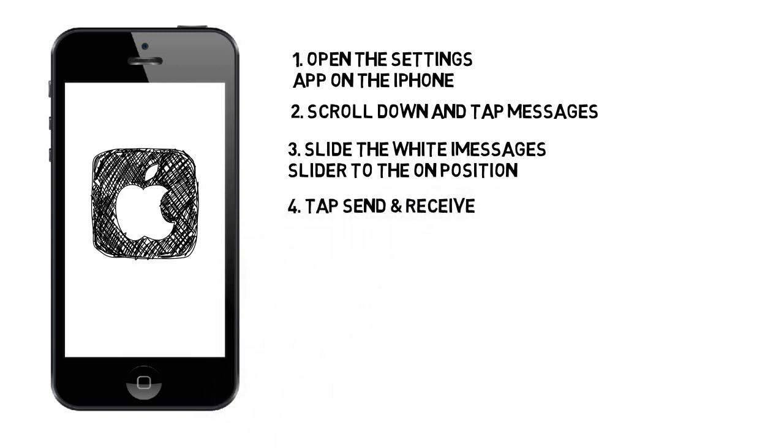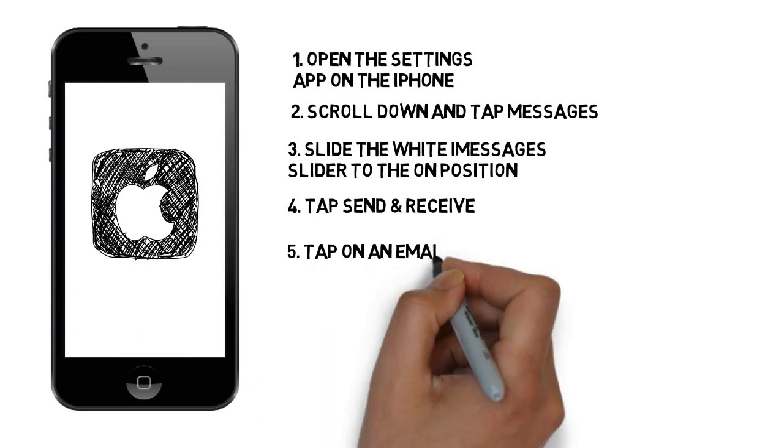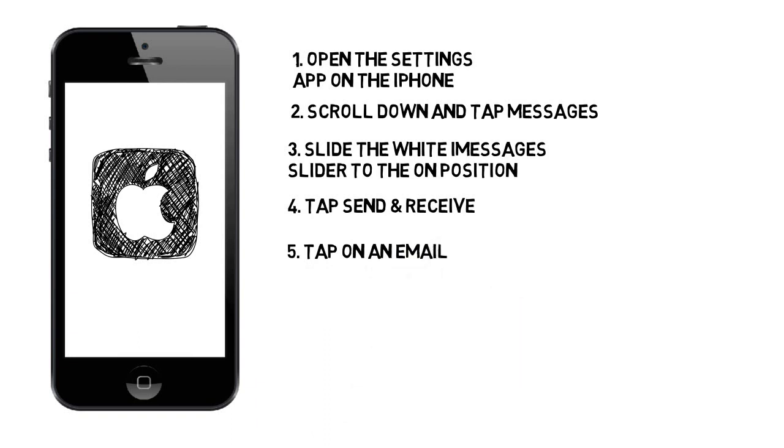Step 4: Tap Send and Receive. This will lead you to the iMessage settings that affect which emails or phone numbers you can send and receive messages to or from. Step 5: Tap on an email or phone number to enable. A check mark will appear next to the account. This will allow the email or number to send/receive messages using the iMessage service.